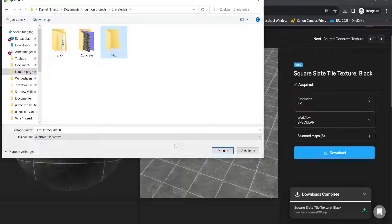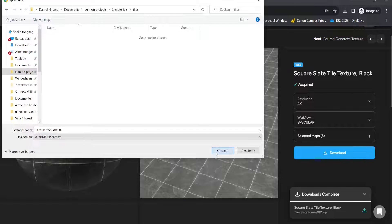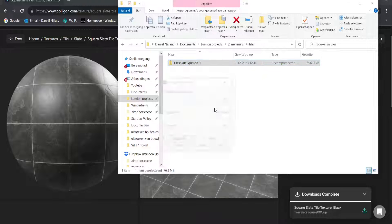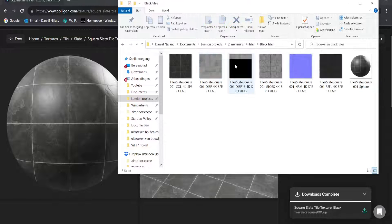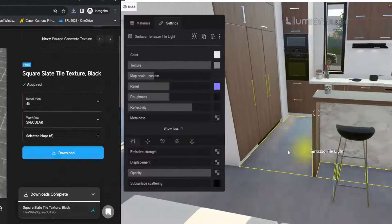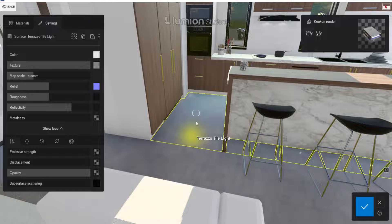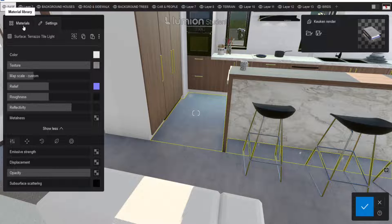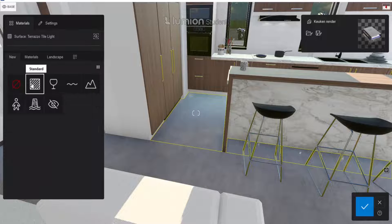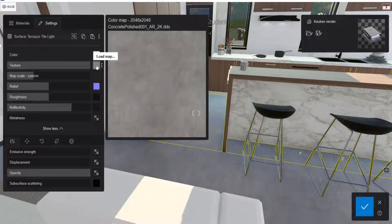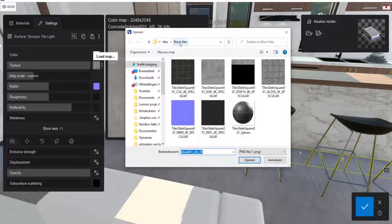Let's call this folder 'Tiles' and put the file there. Then let's extract it — Extract Here. Now we can import all these files into Lumion. Let's import them into one of our projects — this is a recent kitchen render project of mine. I'll go to Standard, then Settings, to change all the maps we downloaded.